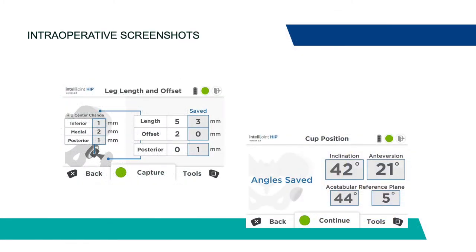Attached is an intraoperative screenshot so you can see what we're looking at intraoperatively. We were able to get changes in hip center along with leg lengths and offset. In the bottom right, we're also able to get a screenshot of component position afterwards, and we could map this preoperatively and postoperatively to see the reference planes and changes in component position. These revisions consisted of simple acetabular component exchanges all the way to pelvic discontinuities and large defect cases, so there is a large variation in acetabular defects.